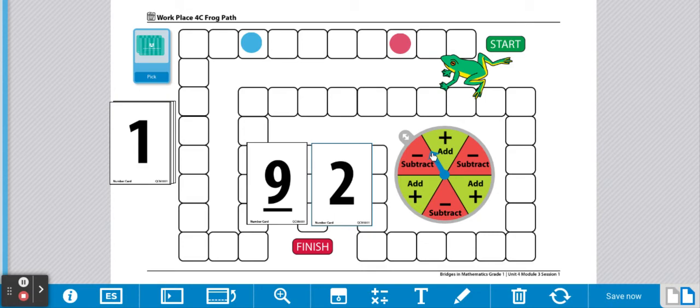Oh, it landed on the line. That's okay. Let's spin again. Subtracting.